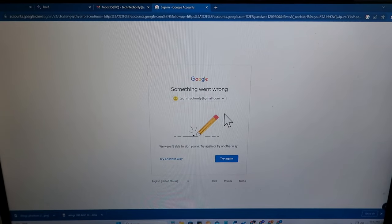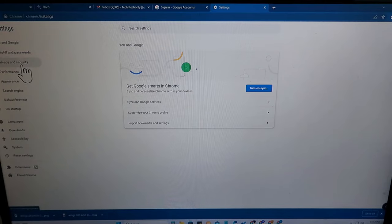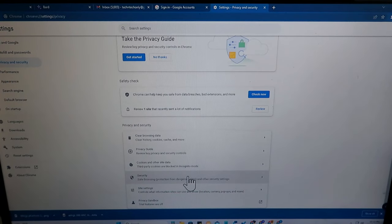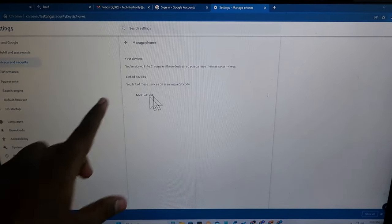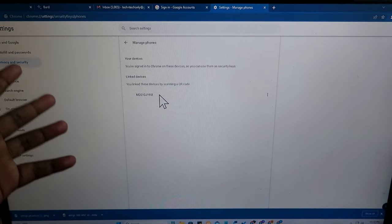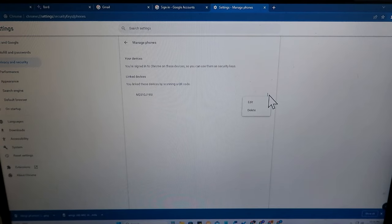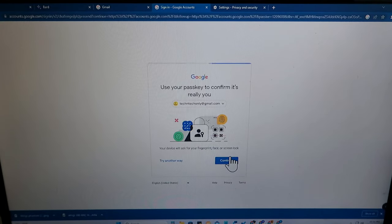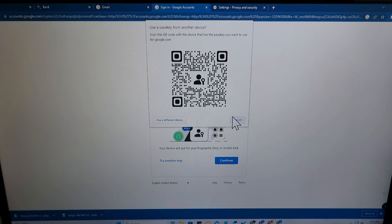If you use this feature on a public computer, you should remove the device from Chrome afterwards for security. In Google Chrome, go to Menu > Settings > Privacy and Security > Security, scroll down and click 'Manage phones'. Here you can see all linked devices used to scan the QR code. Click the menu on any device and select Delete to remove it, so next time it will ask to scan the barcode again.